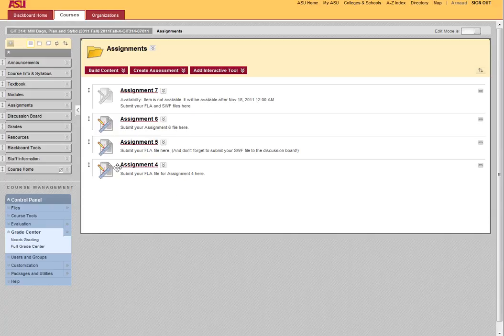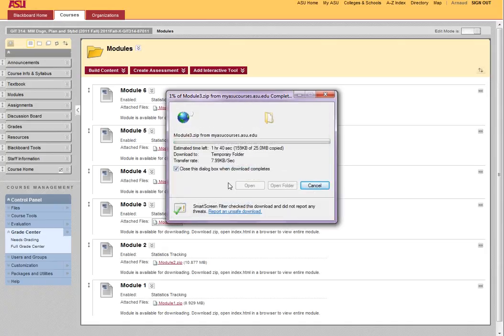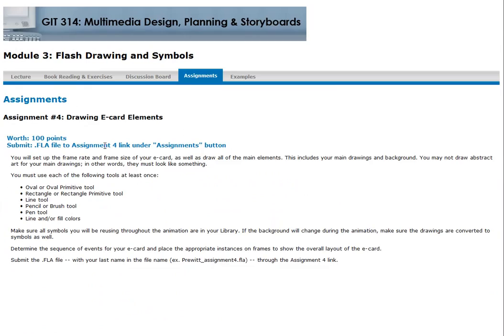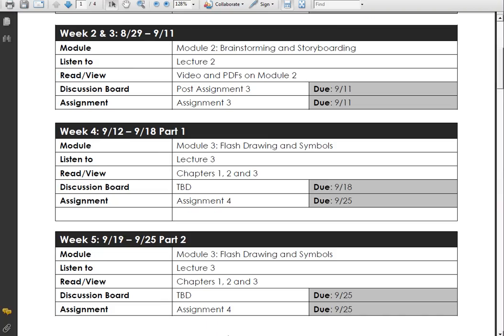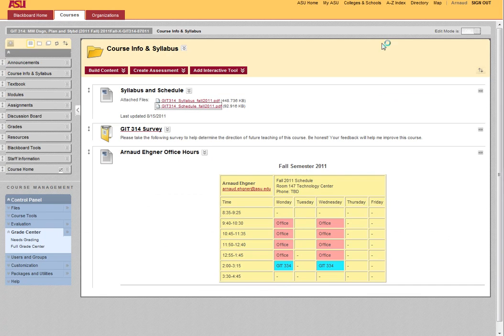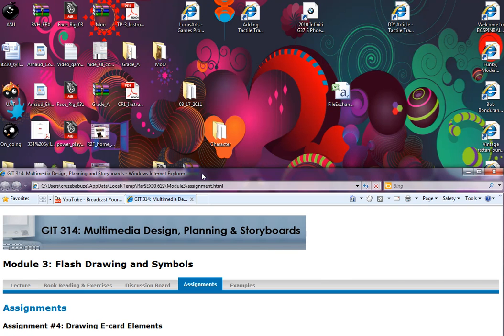Assignment 4 will be posted right here, so make sure you do that — this is where you're going to post your flash file. Let's look at the models now. It is in Module 3, so let's open that up. You owe me Assignment 4, part two, right here.